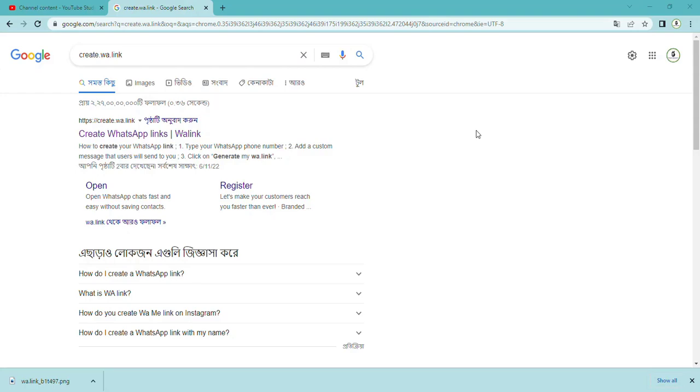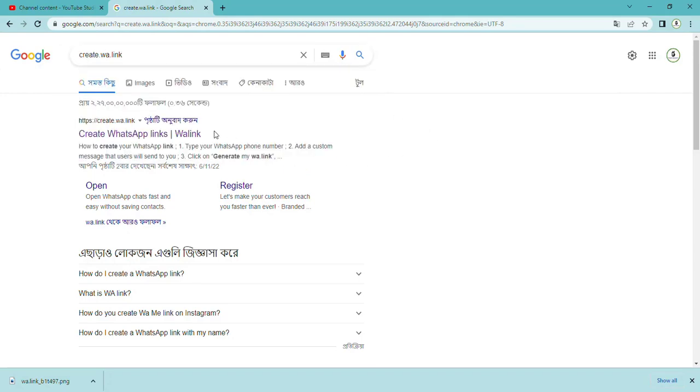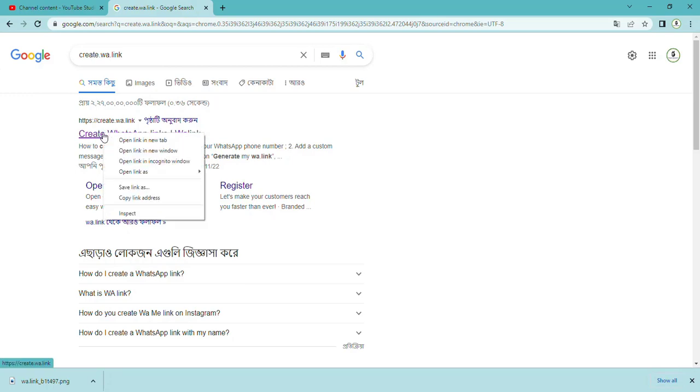Hello friends, happy day to all. Today we are going to see how to do formatting in bulk messages. Just open www.google.com and type create.wa.link. Once you type create.wa.link, this link will open for you.